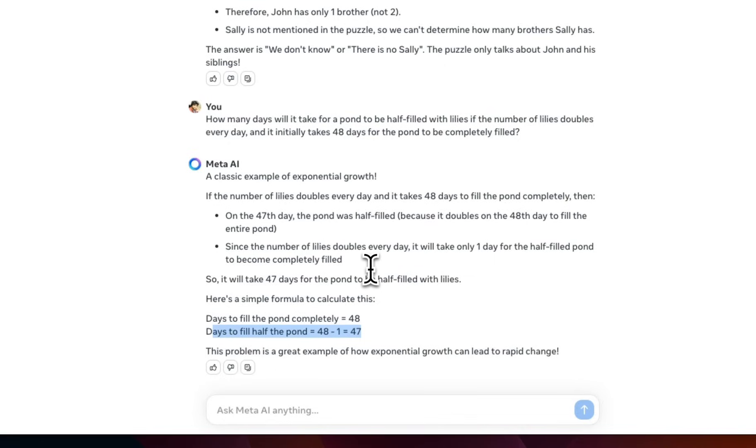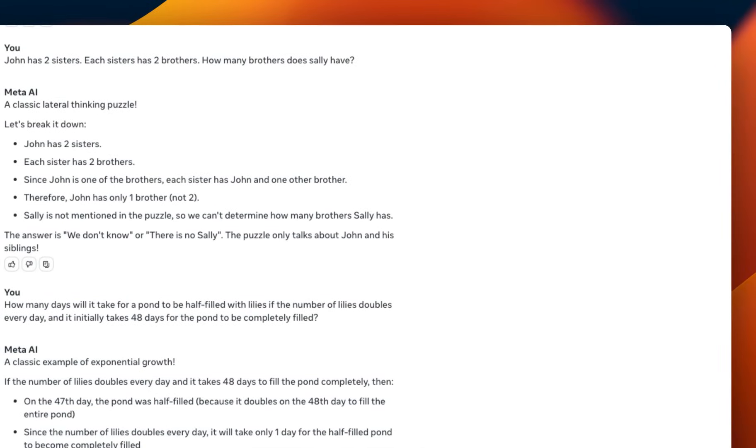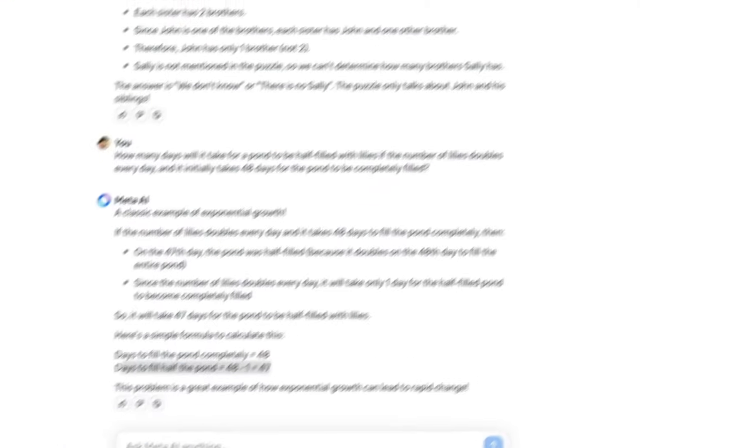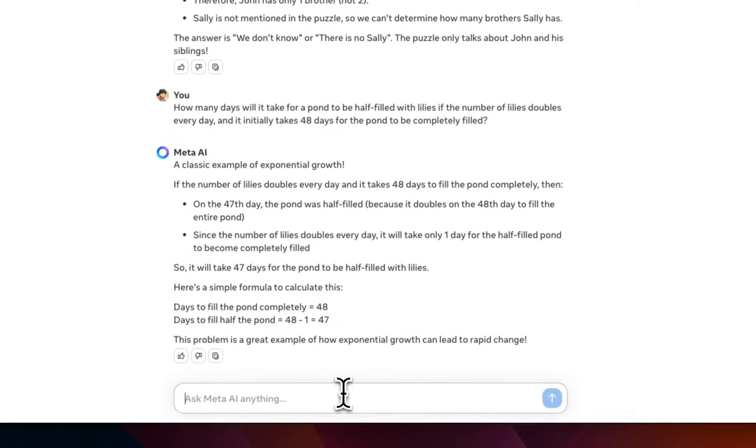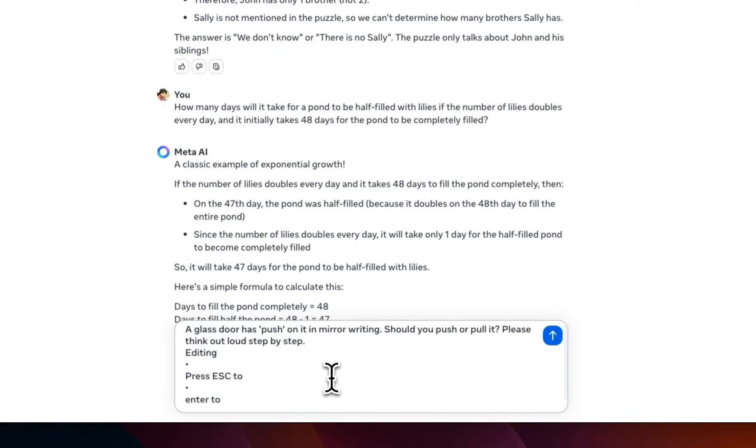Now, I'm not sure which version of Llama 3 is being used here. It might be the 70 billion version because Meta is actually hosting this. So, let's test one more and then we're going to call it a day.